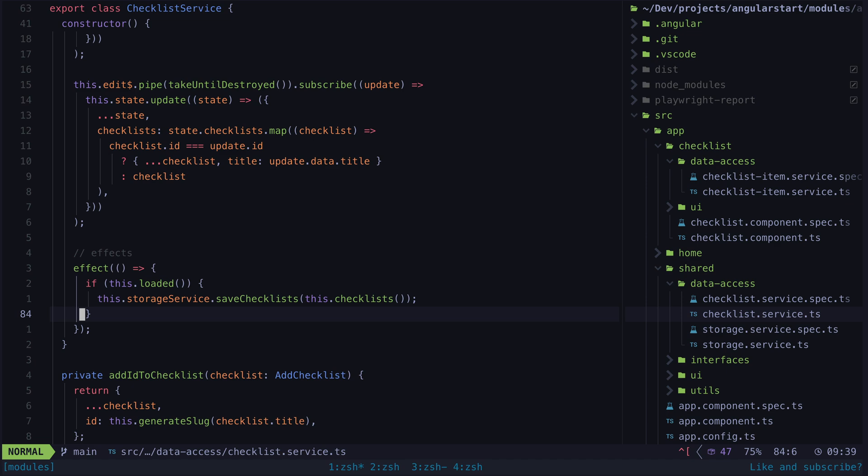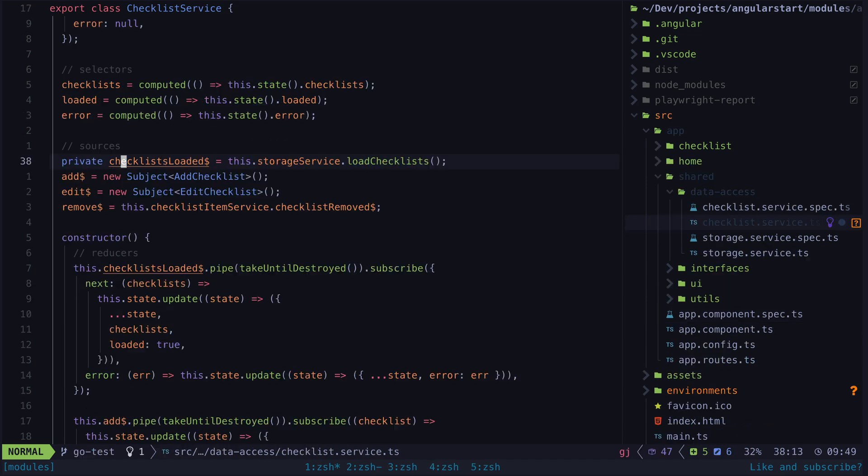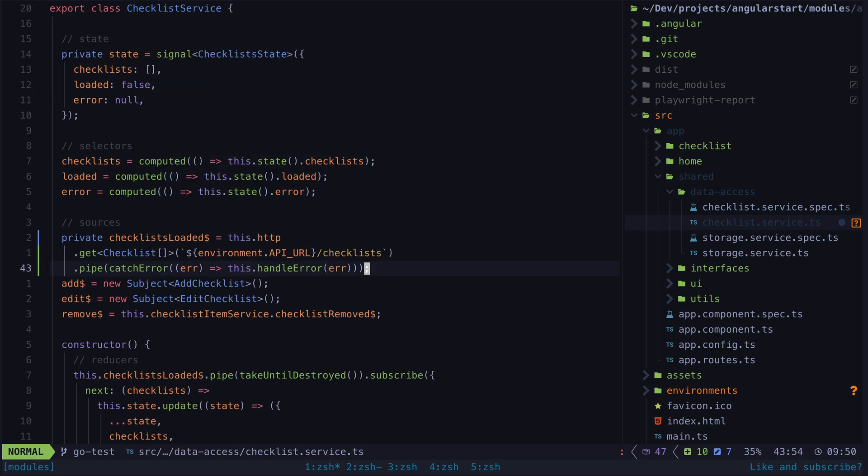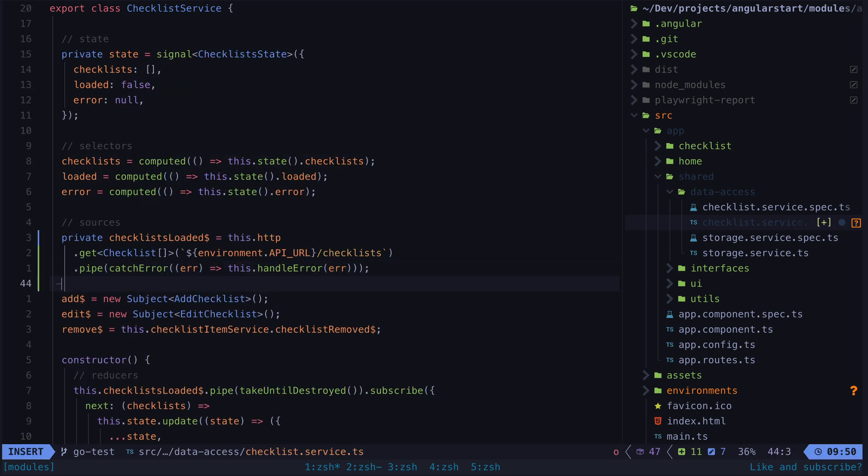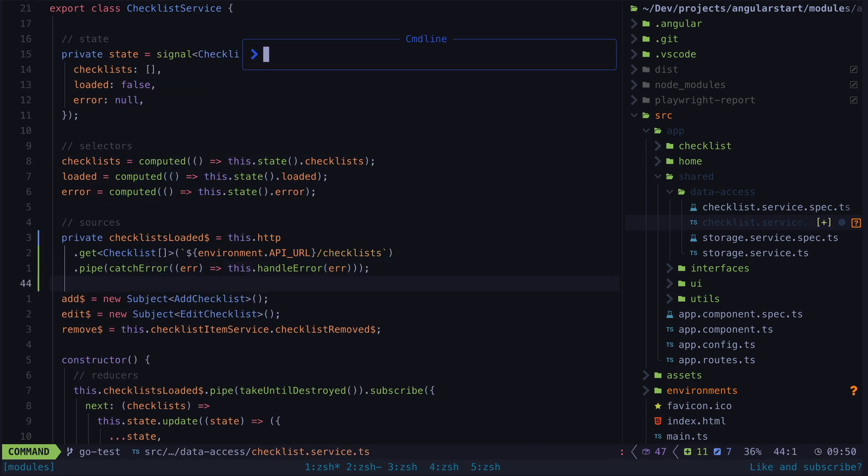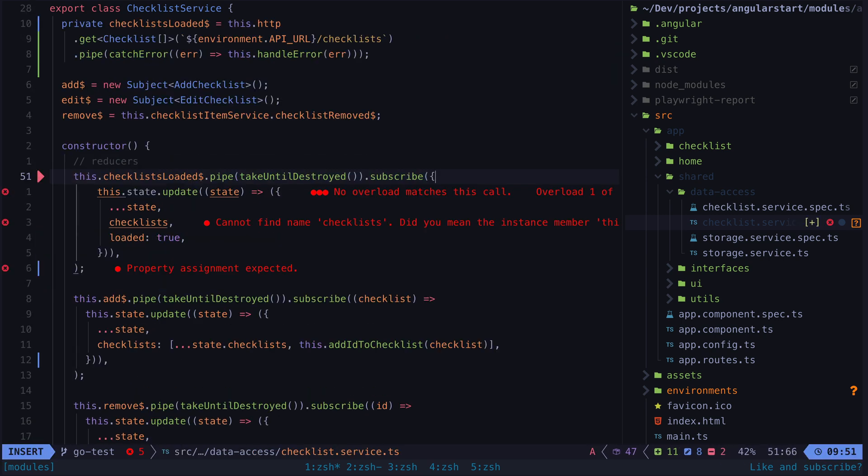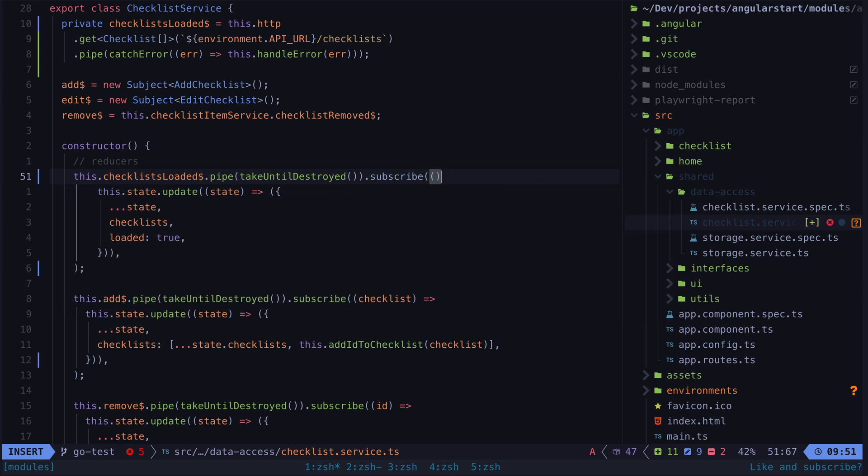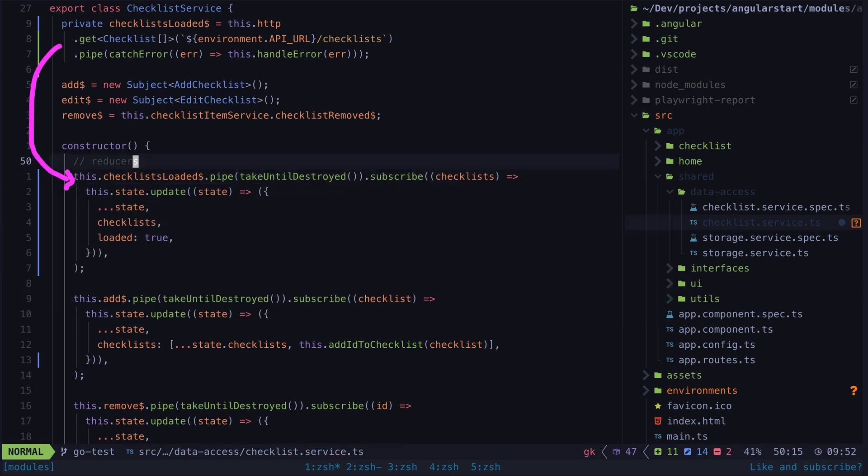We have this checklist loaded source which pulls in our data from local storage. Let's just replace that with a GET request to our API and that's pretty much done now. Now our data will load in from the API instead of local storage.